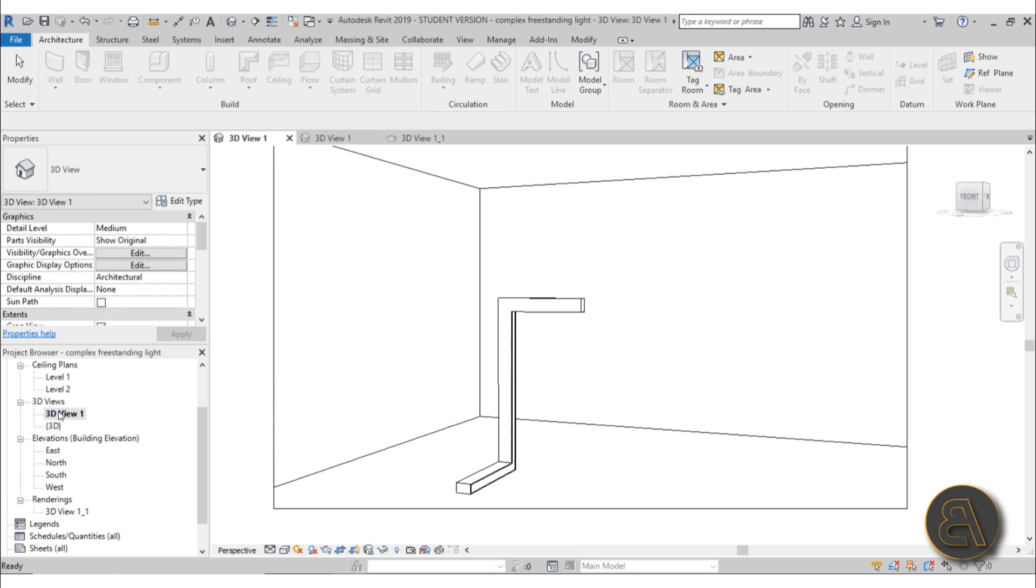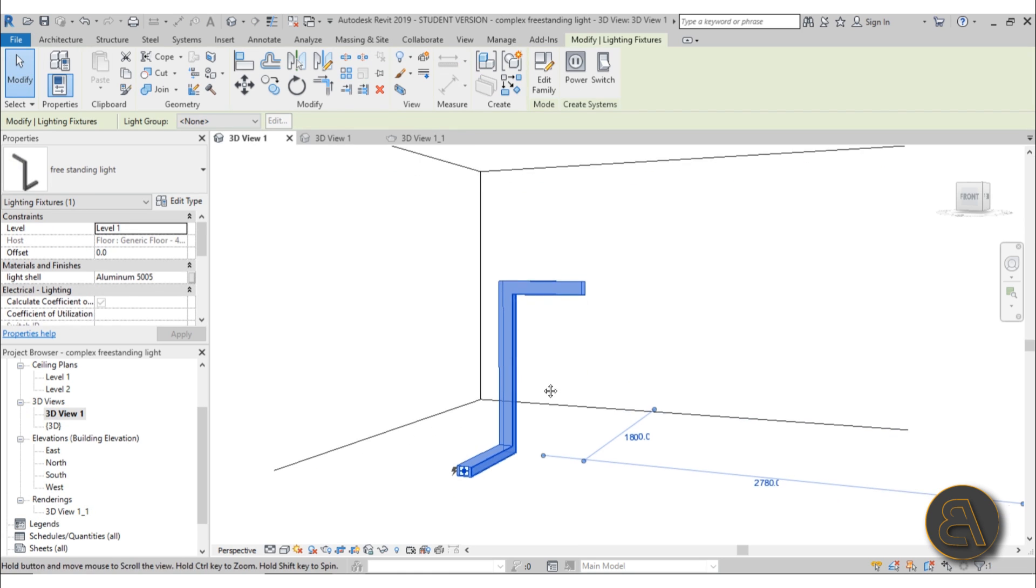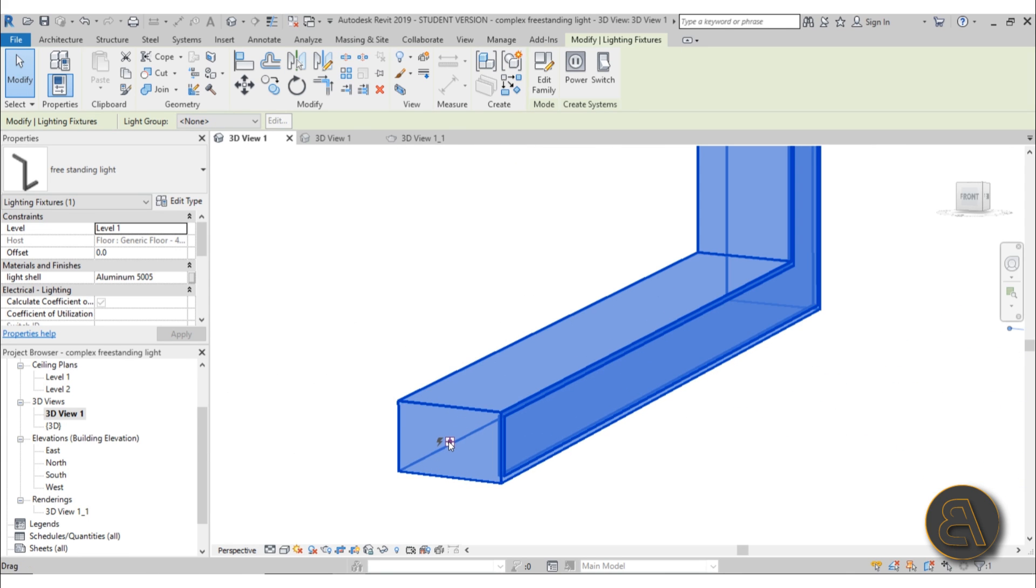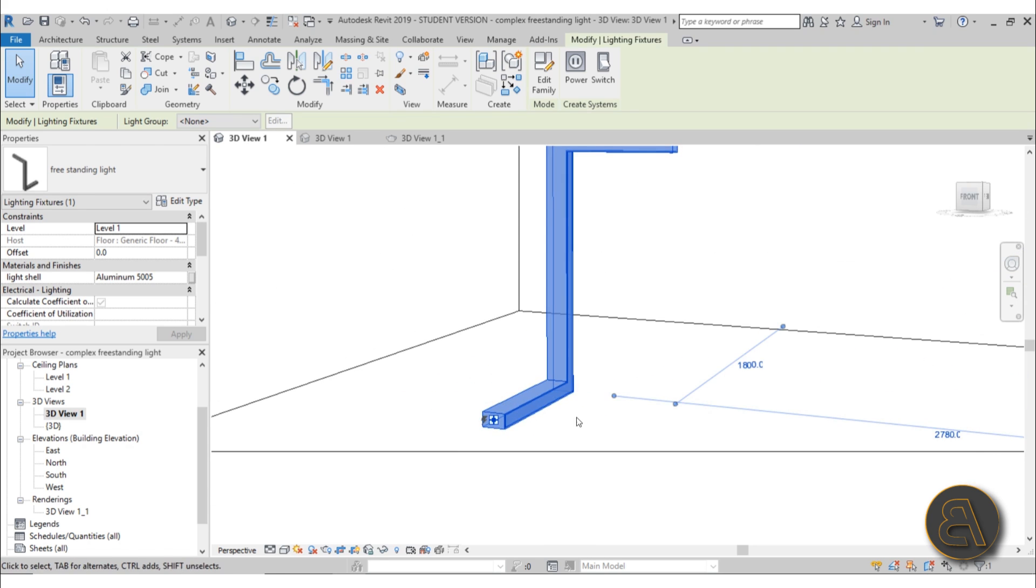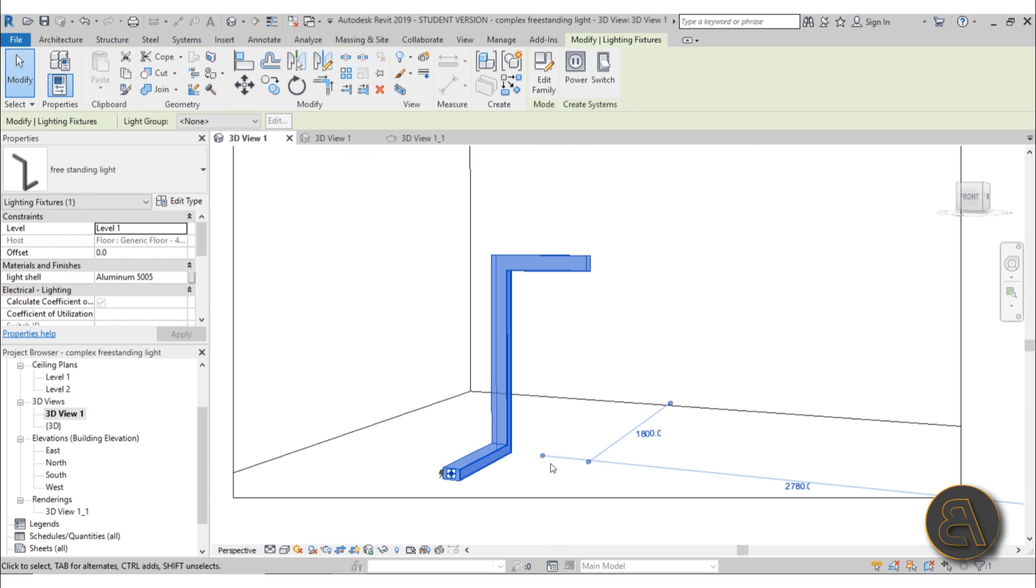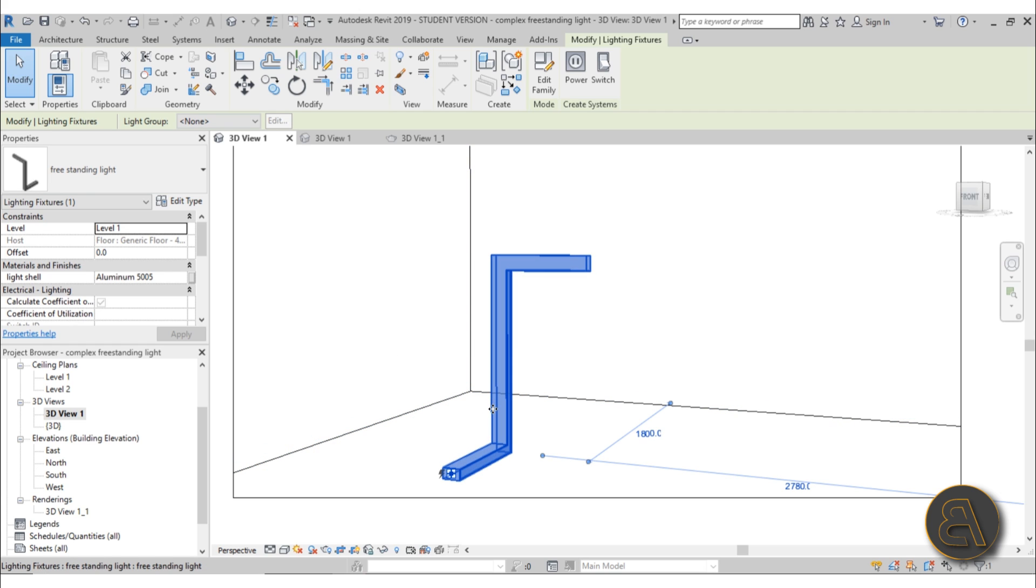Let's go here into the 3D view to take a look at it. If we select this family, you can see it's just a freestanding family. Here we've got that electricity source so it can be plugged in for doing all of those electrical calculations.